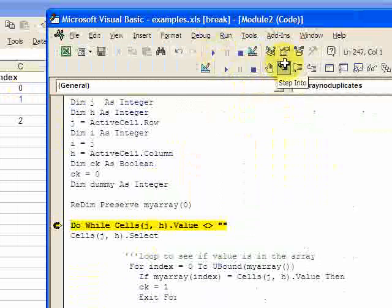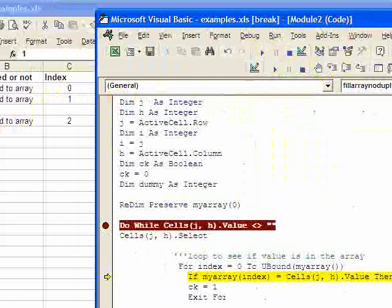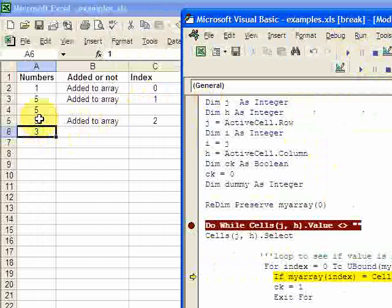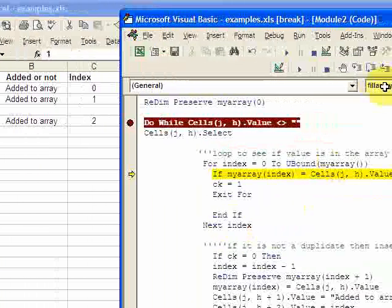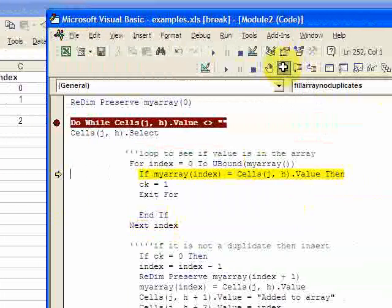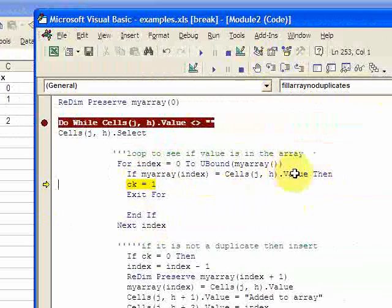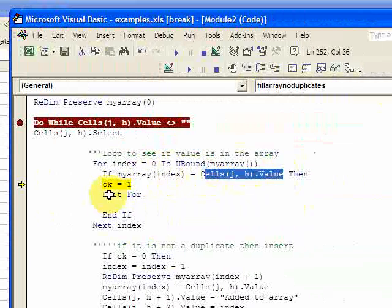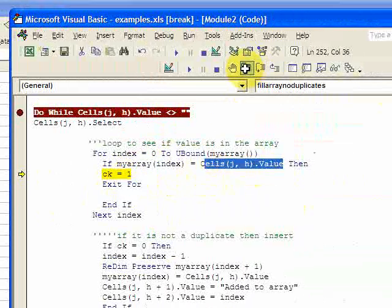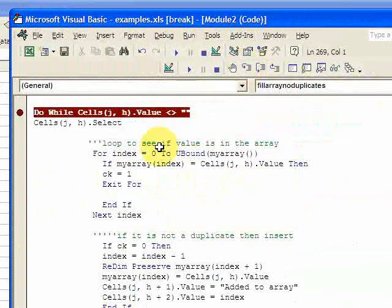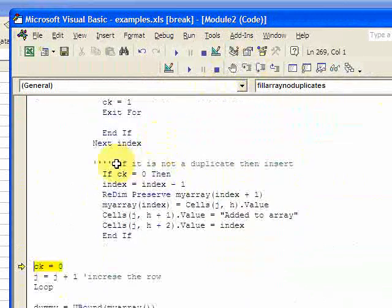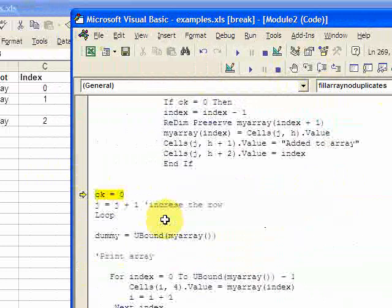Now we go to 3 — 3 was added because it wasn't in the array. But now we're on the next 3 and it's looping through the array. It found it: the element 3 is already in the array. The value in the cell equals an element already in the array, so it's a duplicate and we don't add it. That's basically it.